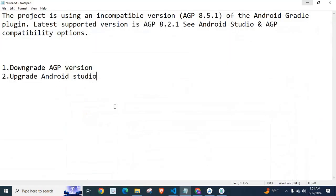I hope I explained all the options, all the available options to solve this error. Go through this video and make necessary changes in your React Native project and fix this error.